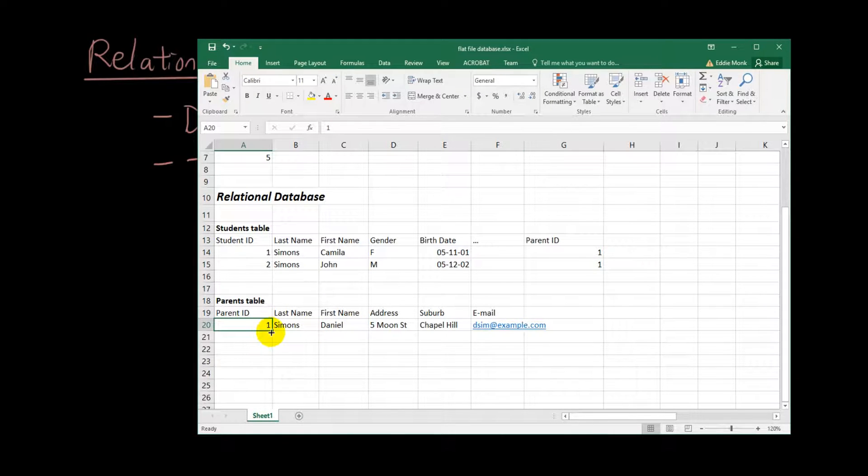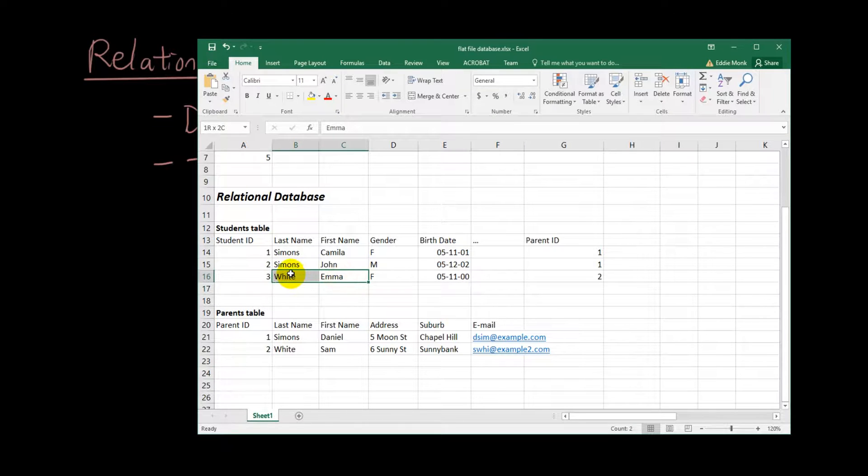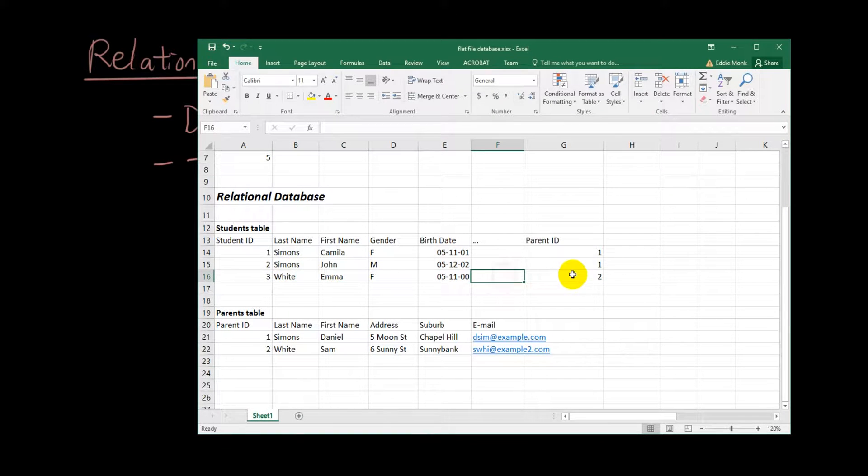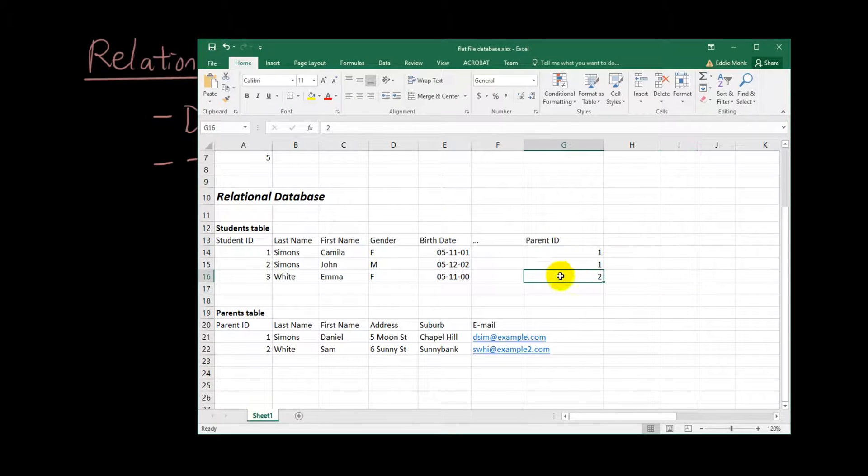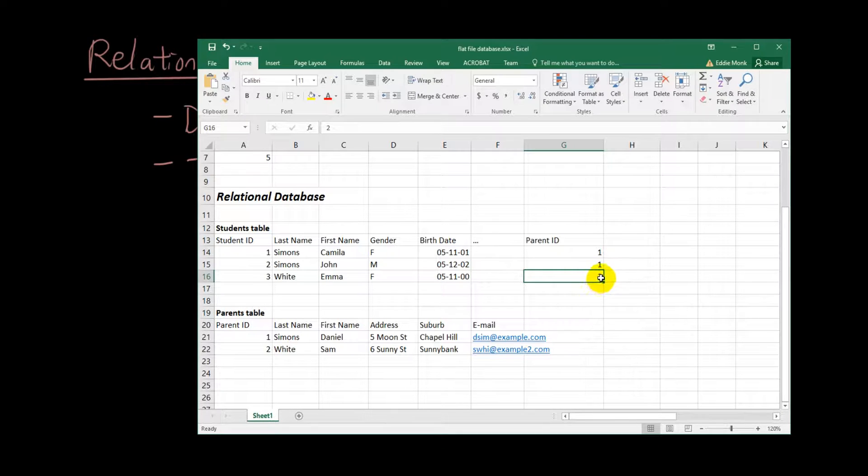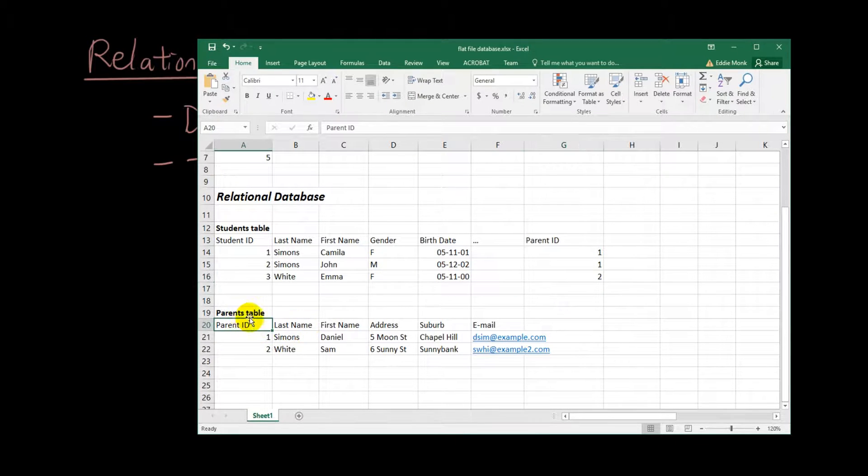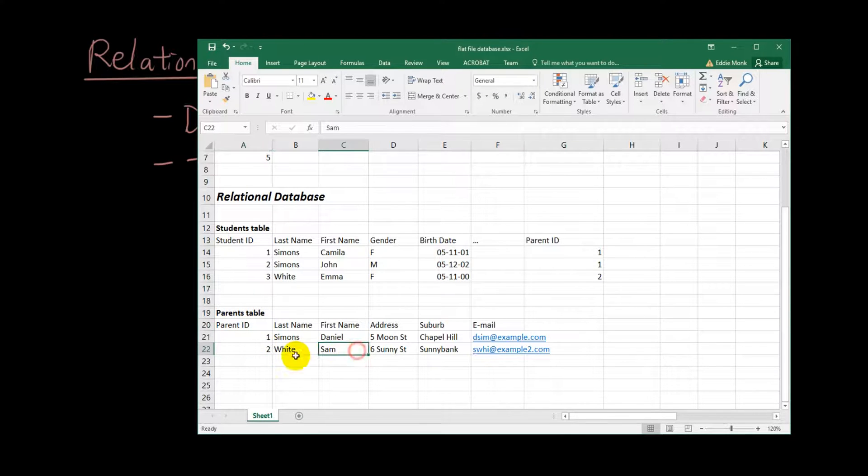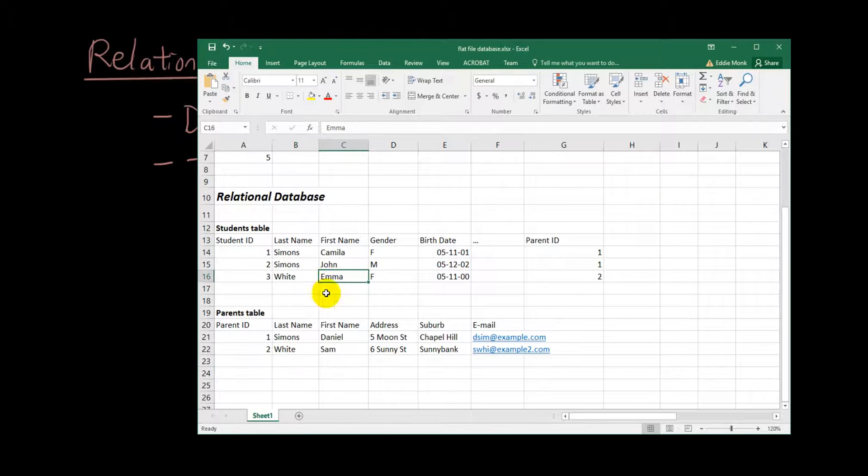So I'll make a few more fake students. For example, if I have another student called Emma White, and instead of recording everything about her parents in the same table, I have a parent ID column which tells you it's the number two parents in the parent table. And then in the parents table I have number two, Sam White. So you can query the database in a way that tells you that Emma's parents is Sam.